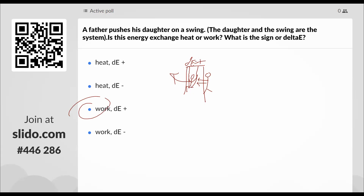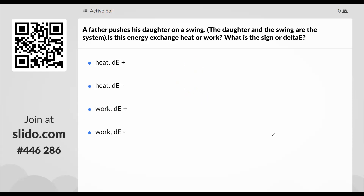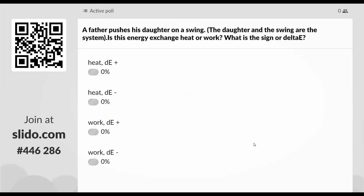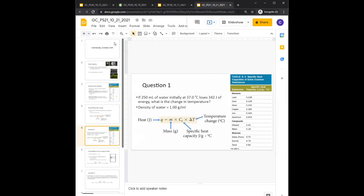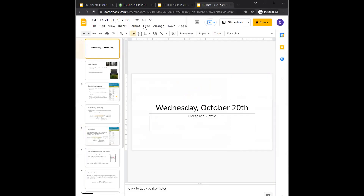That ends this PowerPoint. I'm going to do a little more of the next PowerPoint — PowerPoint 21, which was supposed to be for today — to try and catch up.